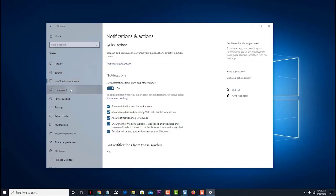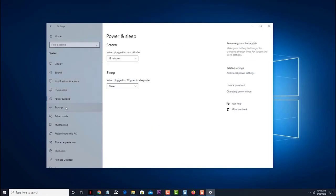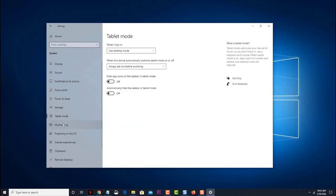Basically, if the problem does not occur in Safe Mode, then you can be assured that it is not caused by the default settings or basic drivers.